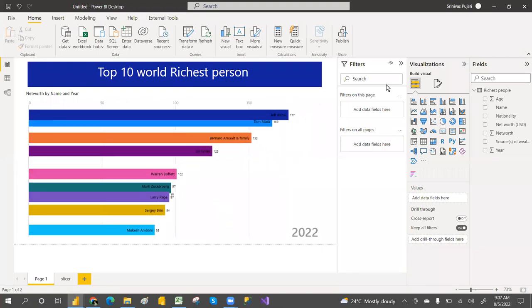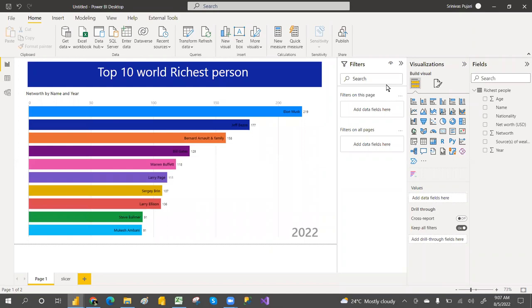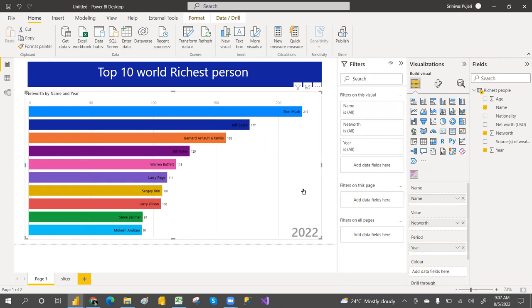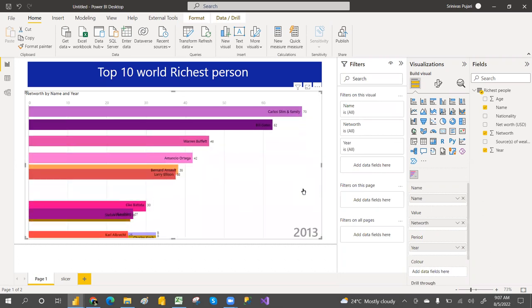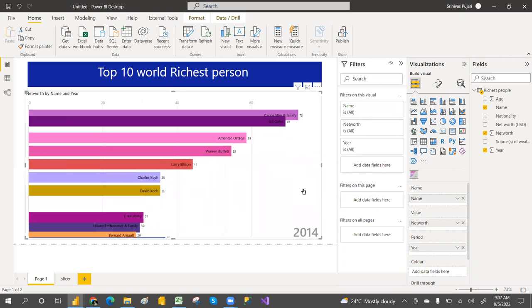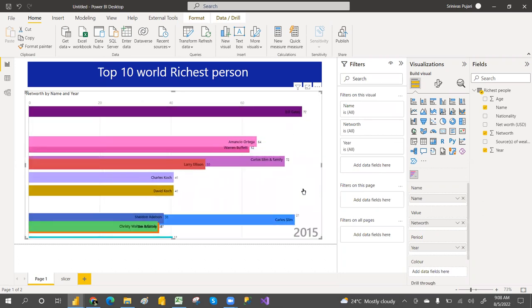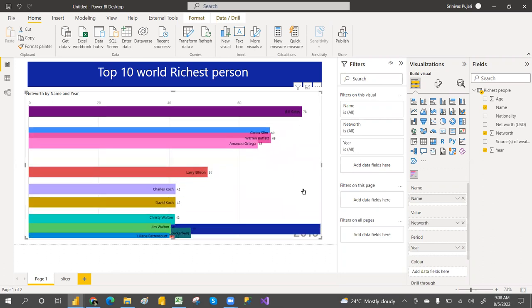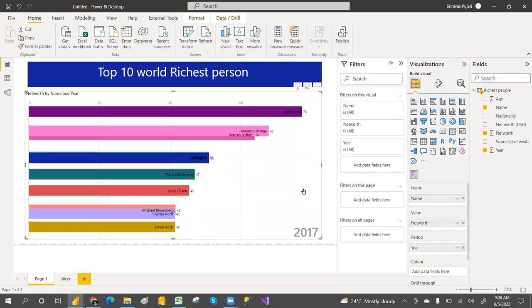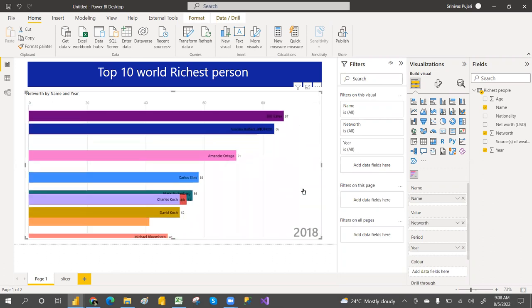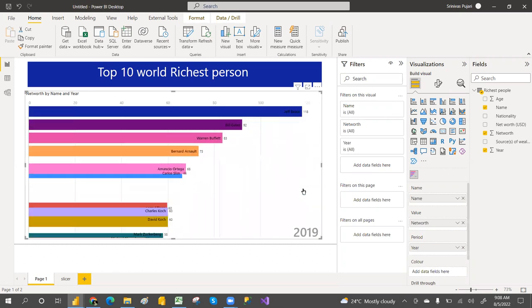Hey, hi guys, welcome to PCF. This is Srinivas Pujari. In this video we are going to discuss about the animated bar chart. The animated bar chart is a custom visual.